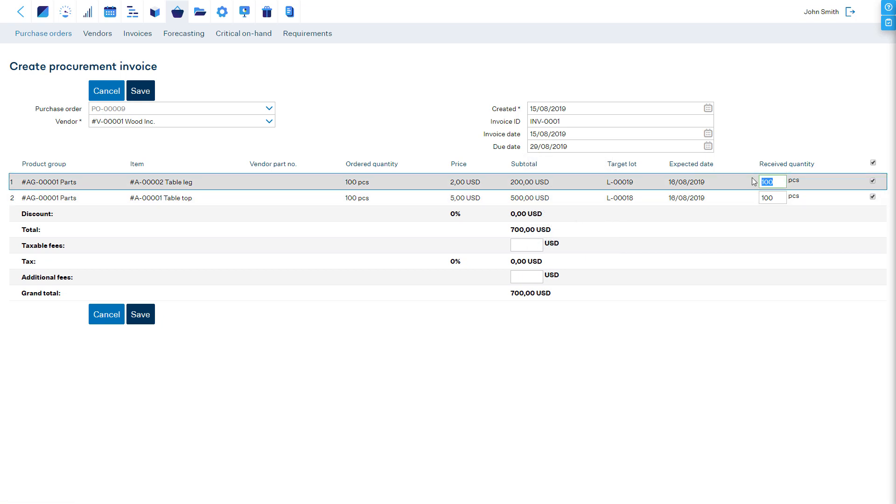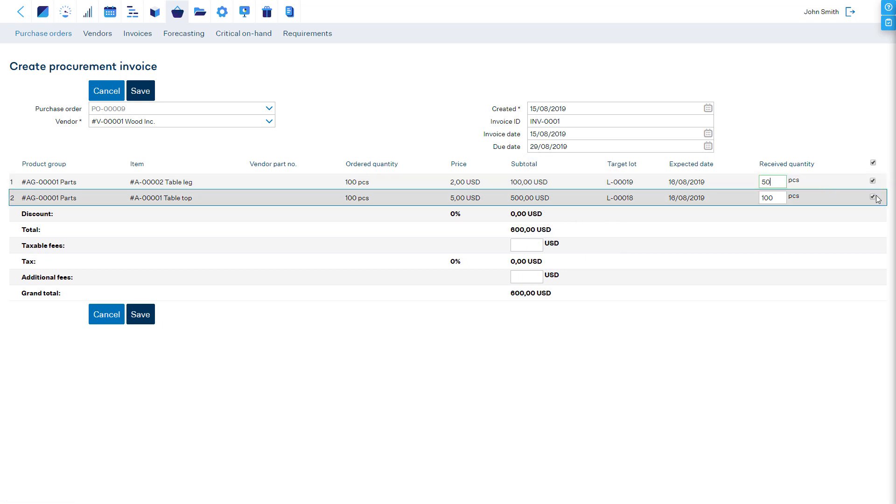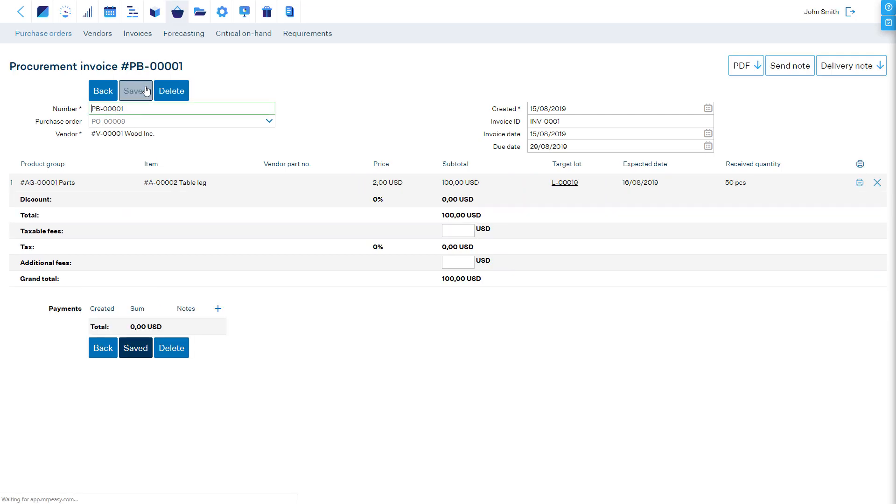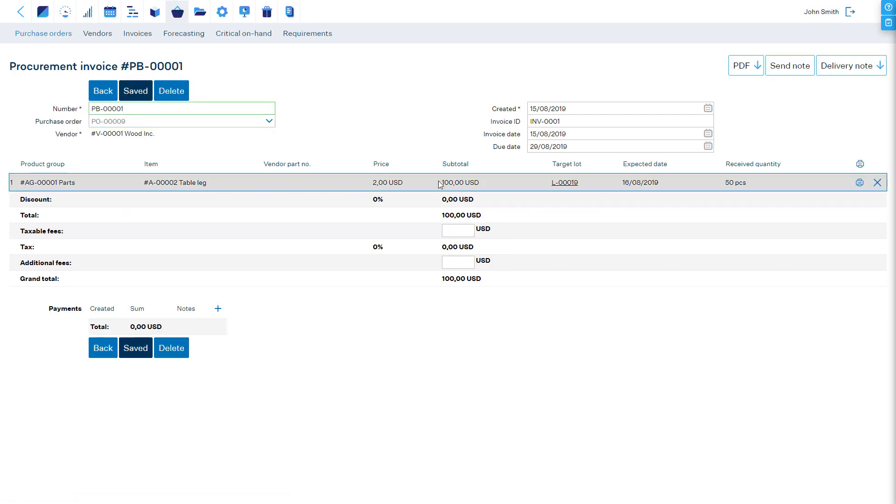Check the items and quantities that are received and save. Now these items on the purchase invoice are taken into stock.